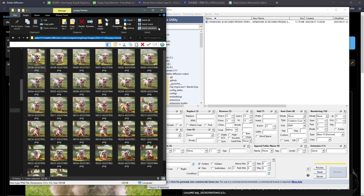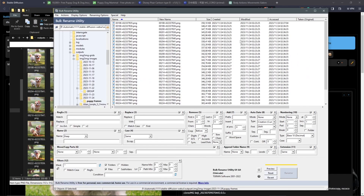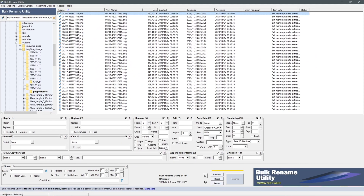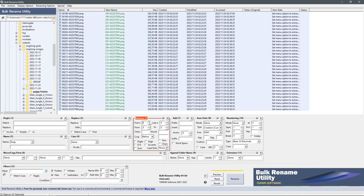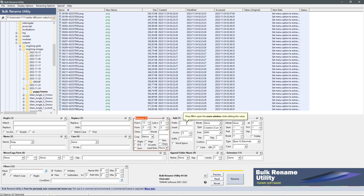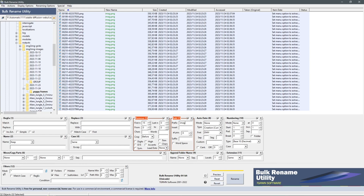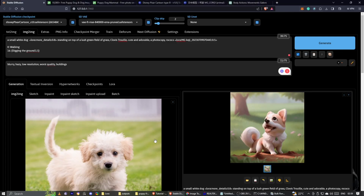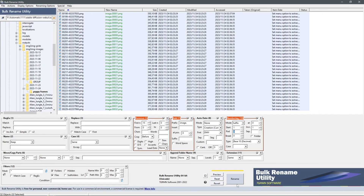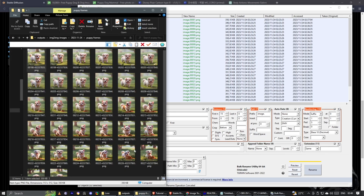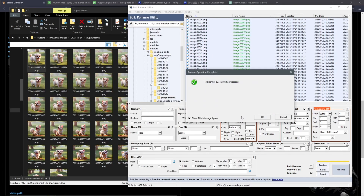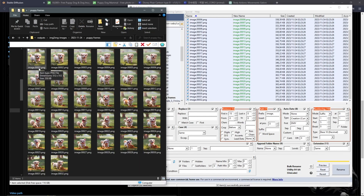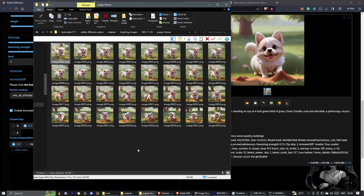Copy the directory destination and paste it into Bulk Rename Utility. It brings in all our frames from that specific folder. Select everything, remove the numbers at the beginning. Come down to the prefix section and set it to start with 'image dot'. In the numbering part, set the counter starting from 1. You can see it has renamed everything all the way to 32 frames — which is what we set in AnimateDiff. Just hit the rename icon, click OK, and everything is now in sequential order from 0001 to 0032.